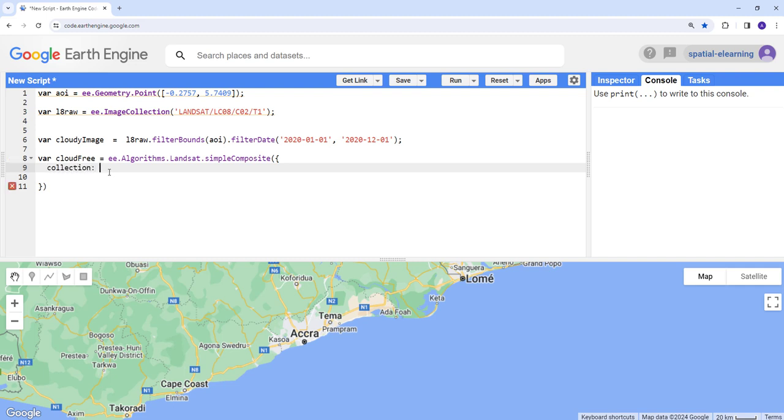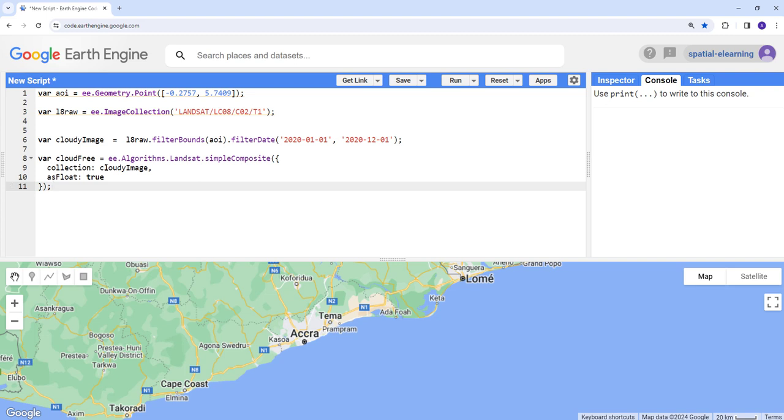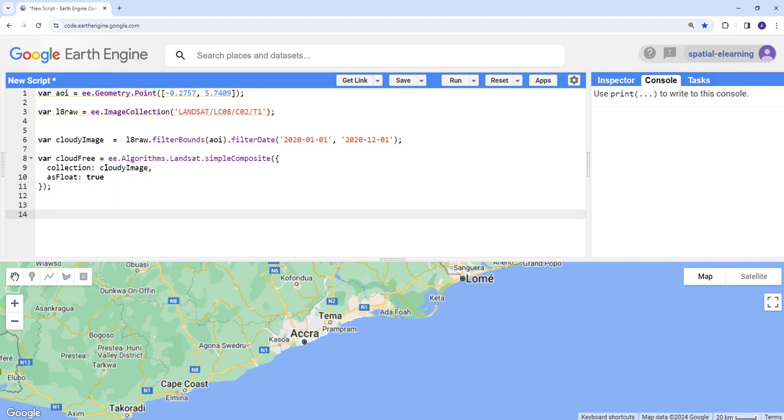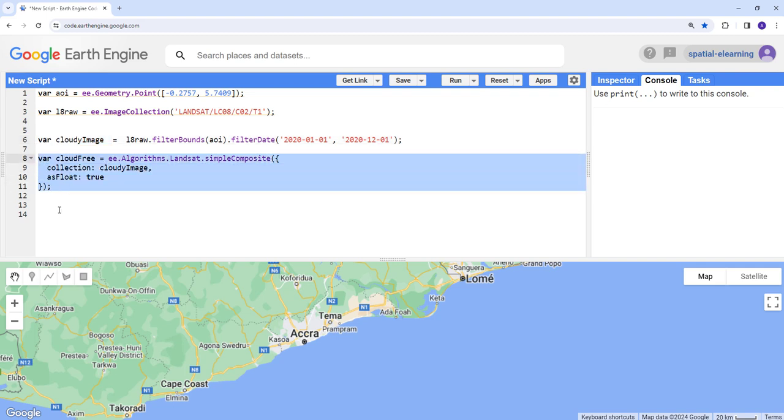And then let's call the Earth Engine algorithms. So that's the Earth Engine built-in function we're going to use. It needs two parameters. The first one is the image collection, so I'm going to provide this image collection here. And then the next thing is it needs as float true because it's going to internally apply scale factor to this data.